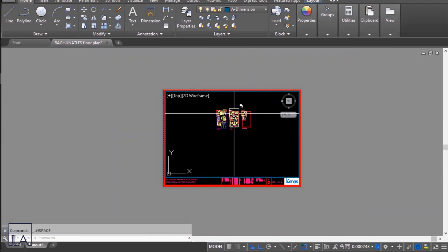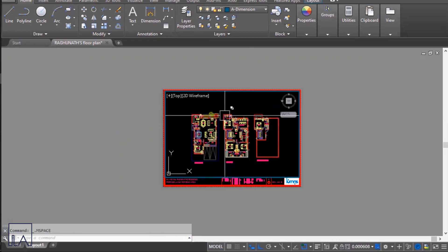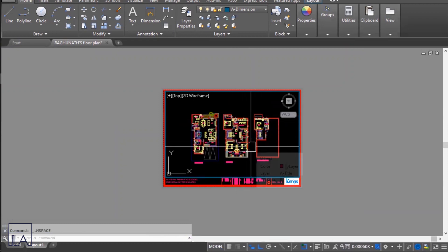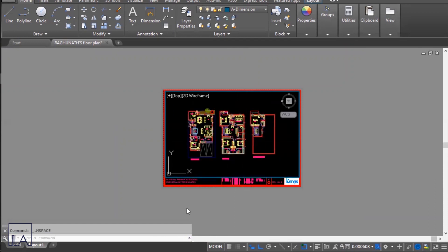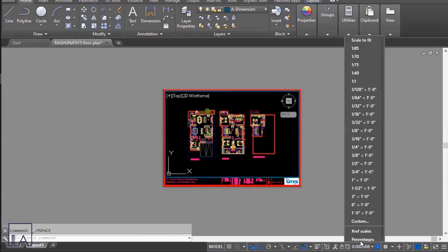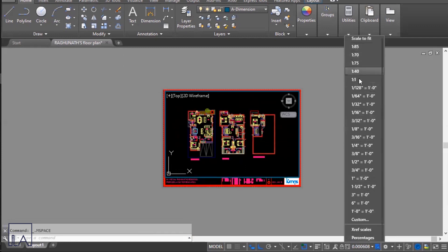Once the viewport is placed, you'll be able to see all your drawings from model space. Double-click inside your viewport to enter model space, zoom into the drawing, and set the scale. To set the scale, go to the scale option in the lower ribbon, click on the list, and choose your desired scale. If the desired scale isn't available, you can create a custom scale.